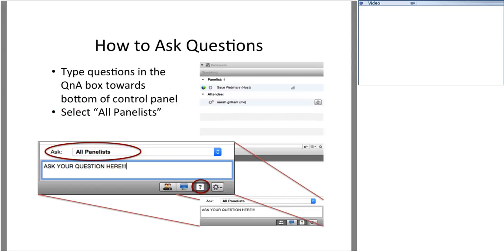We've also saved time at the end of this presentation to answer questions about today's topic. To ask a question, click the question mark button along the bottom of your screen, make sure all panelists is showing up in the drop-down menu, then type your question into the questions text box. We'll do our best to answer questions in the order that we receive them.